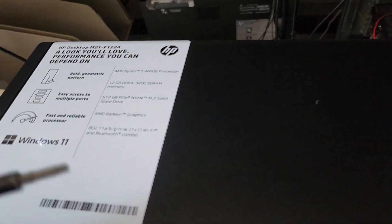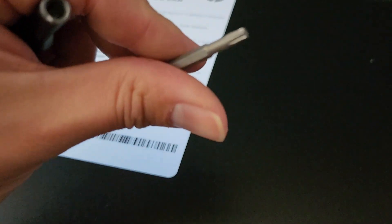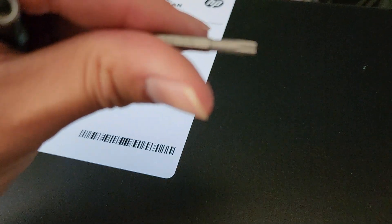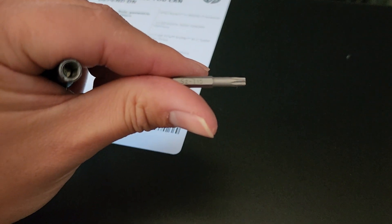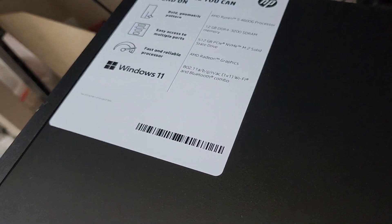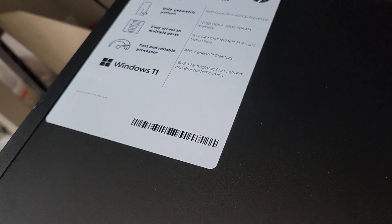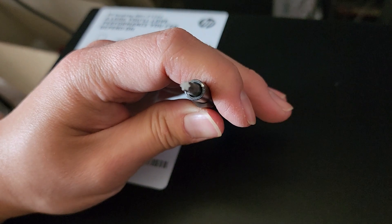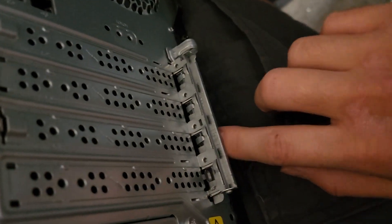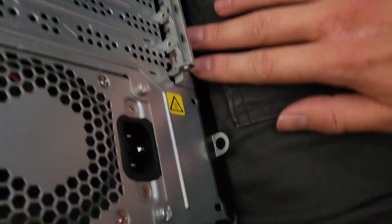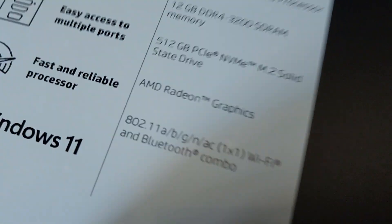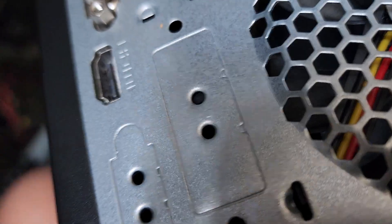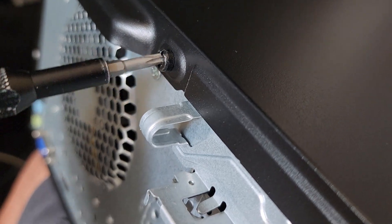We're going to be using a T15 or Torx 15 screwdriver bit. You can also use a flathead screwdriver for this, but this goes in the screw a lot better. If you look at the back here, you'll see there's this handle you can grab. We're going to work on that side, so I'm going to flip the computer over. We're going to remove this one screw right here.